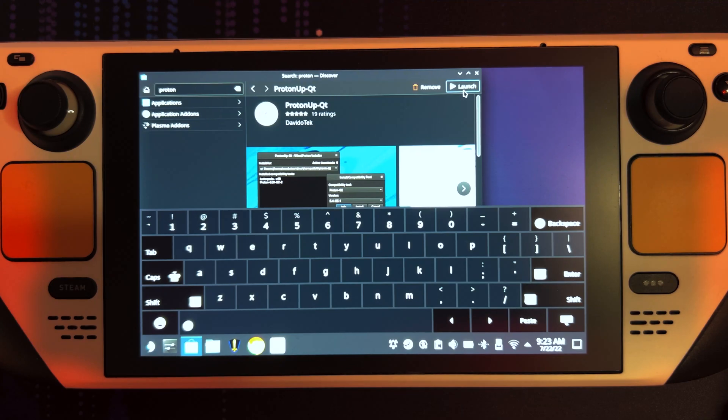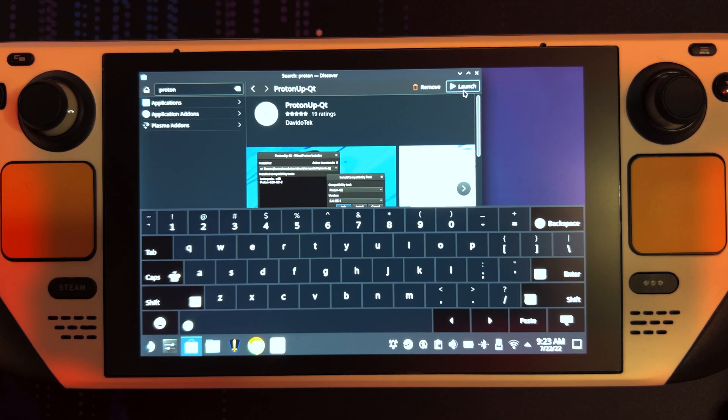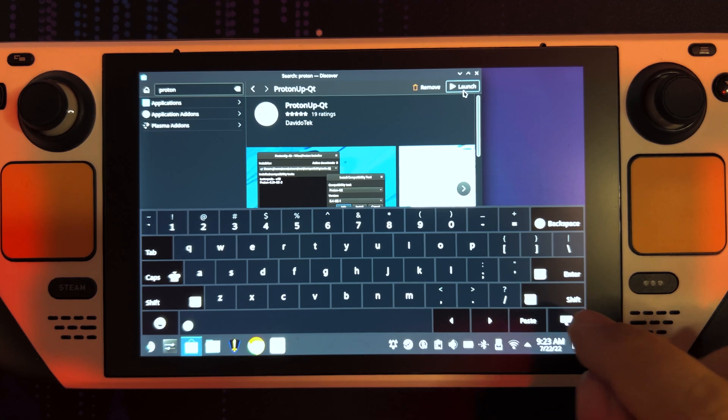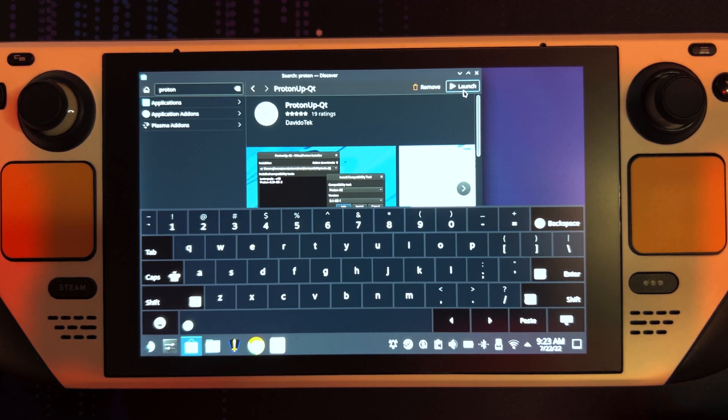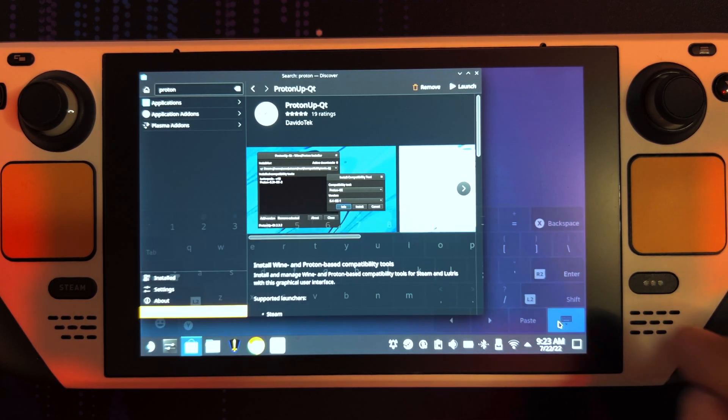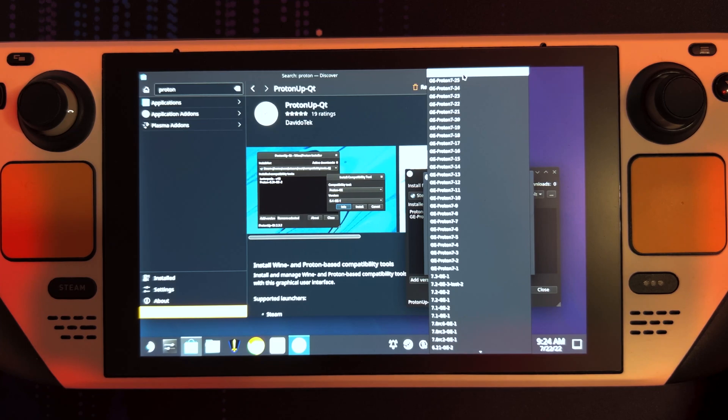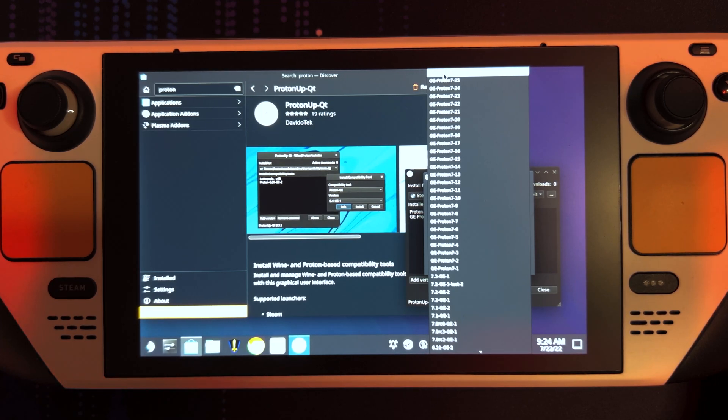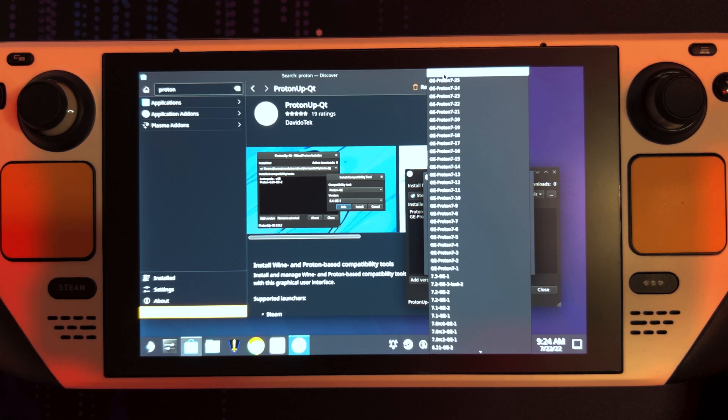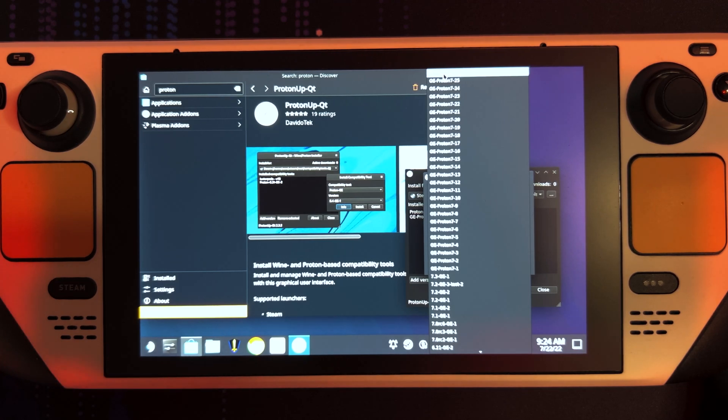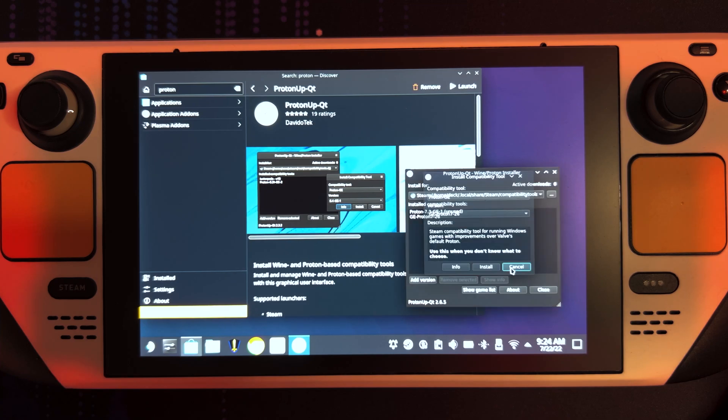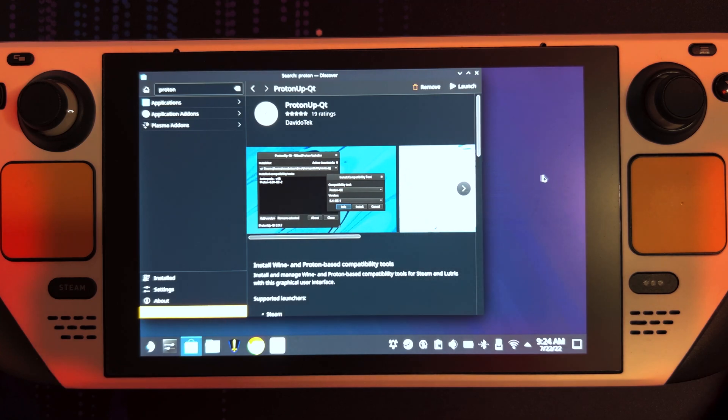In my case, it's already installed. Open up the drop-down menu. And what you're looking for is GE-Proton7-26. Click install. Obviously in my case it's already installed, and it'll pop up in this list. Close it now.